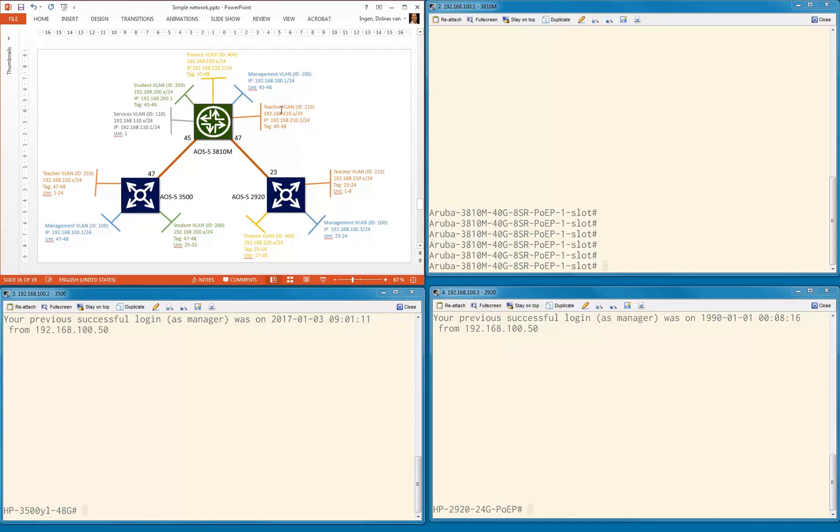VLAN 100, our management VLAN, is already configured. On the 3500, we're going to add the student VLAN ID 200 and 210, the teacher VLAN. On the 2920, we're going to add the 400 and the 210.